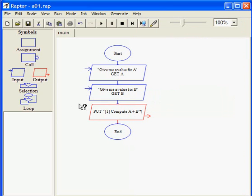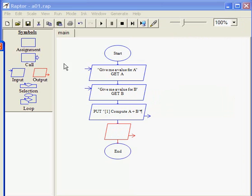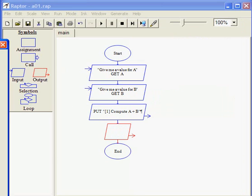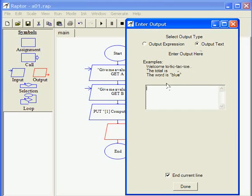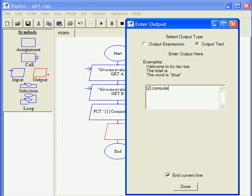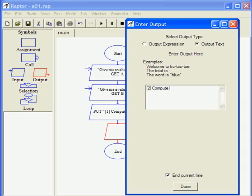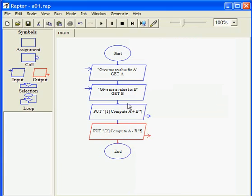Another output statement right here. My second output statement is going to be an output text. Option 2, compute A minus B. End of line is okay. Done.